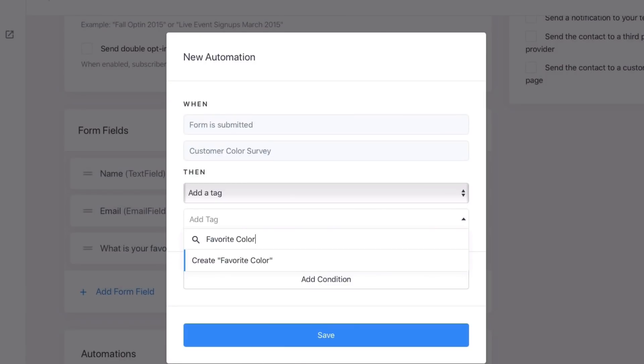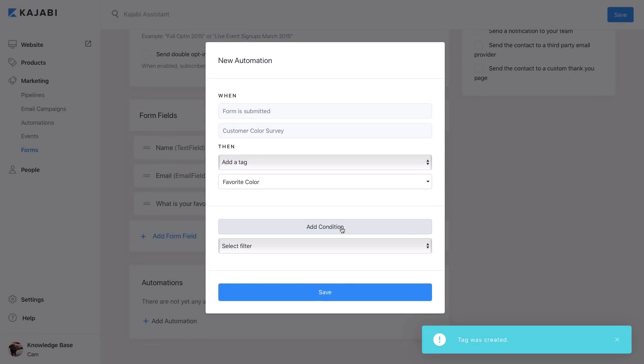Now the tag Favorite Color will be added to all users who submit through that form. But wouldn't it be awesome if you can tag users based on their specific answers?